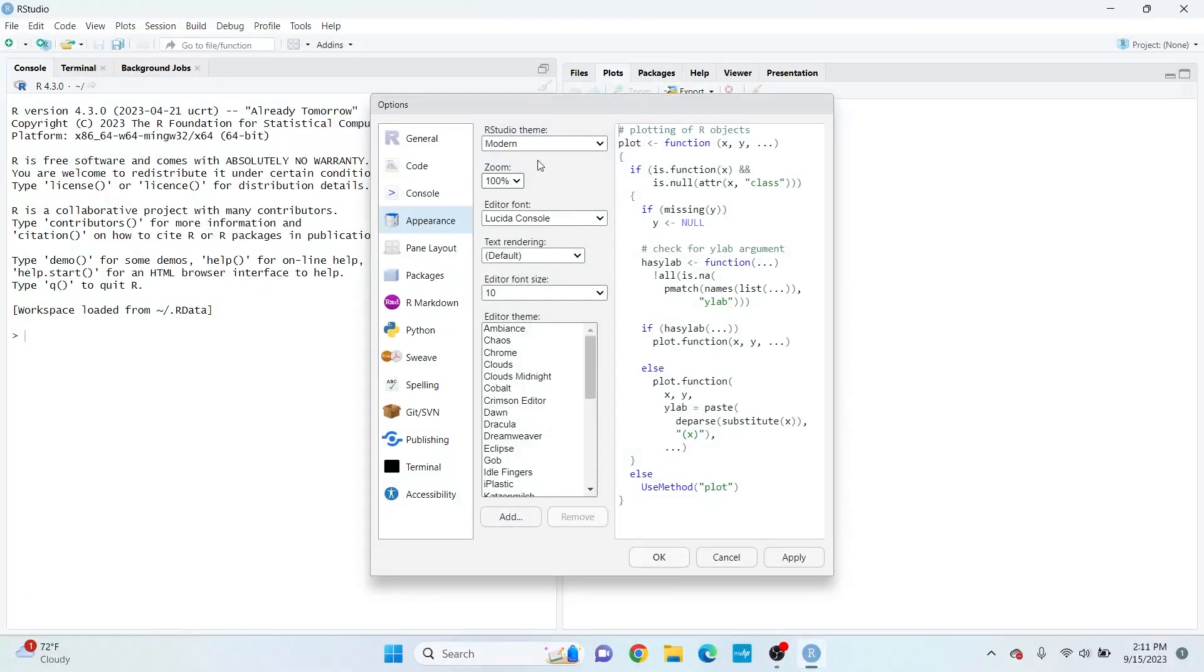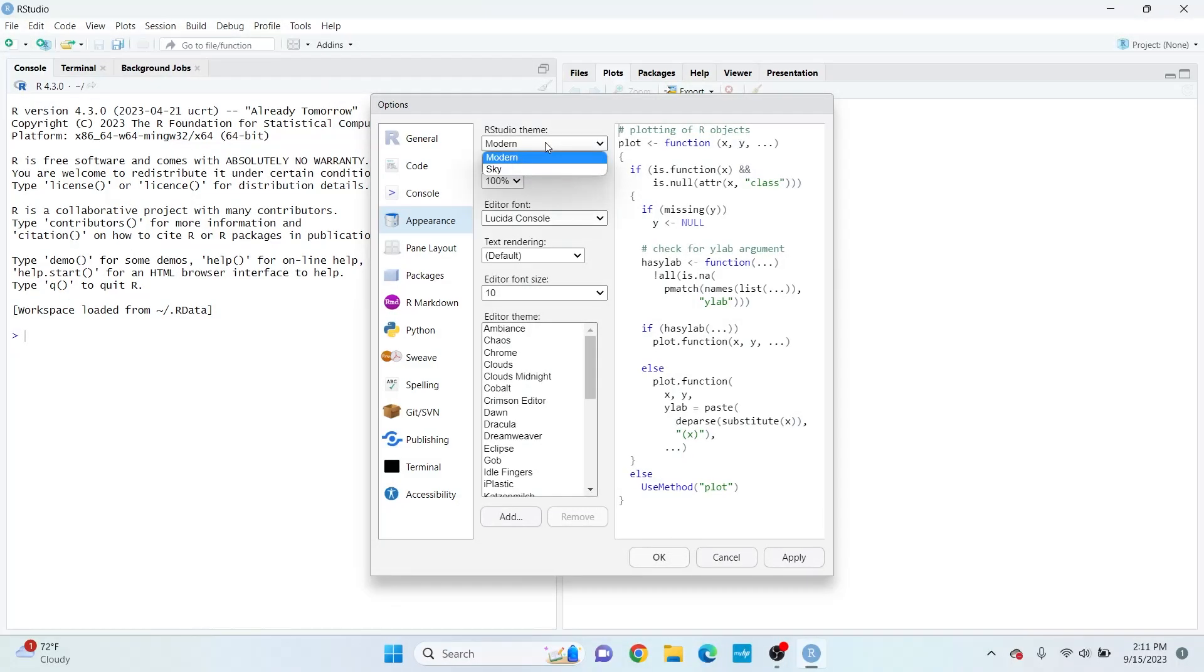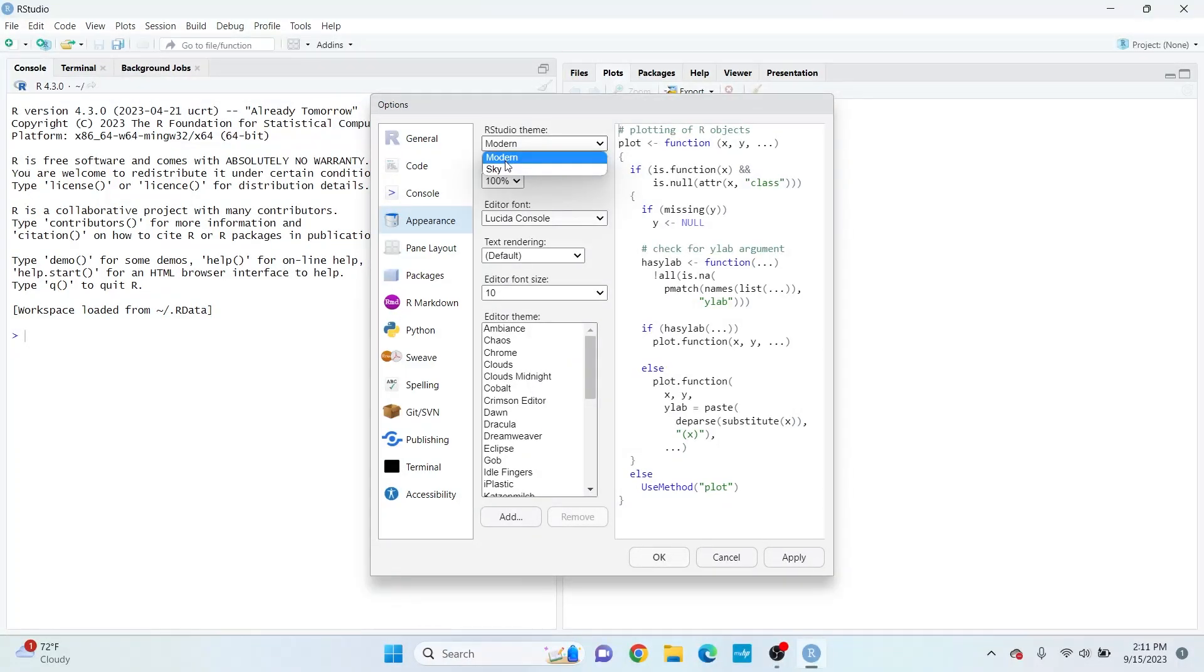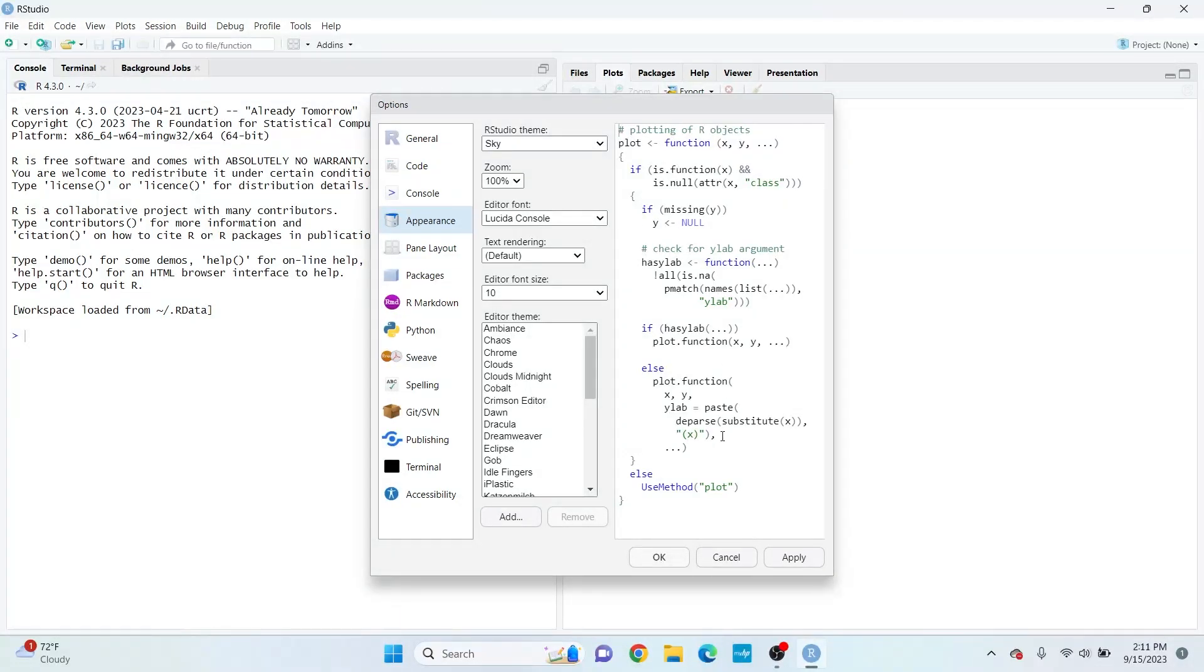In the first option, you can change the theme of RStudio. There's two themes: Modern and Sky. Modern is the default option, and Sky provides a light blue color to the outside layer of RStudio. We're going to try out Sky, so we need to close and then reopen RStudio to see the effect.